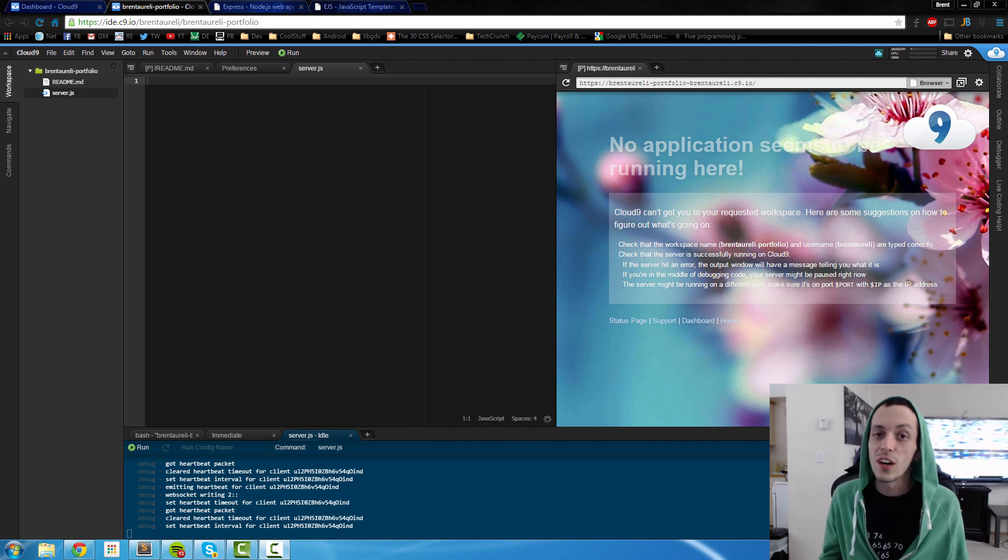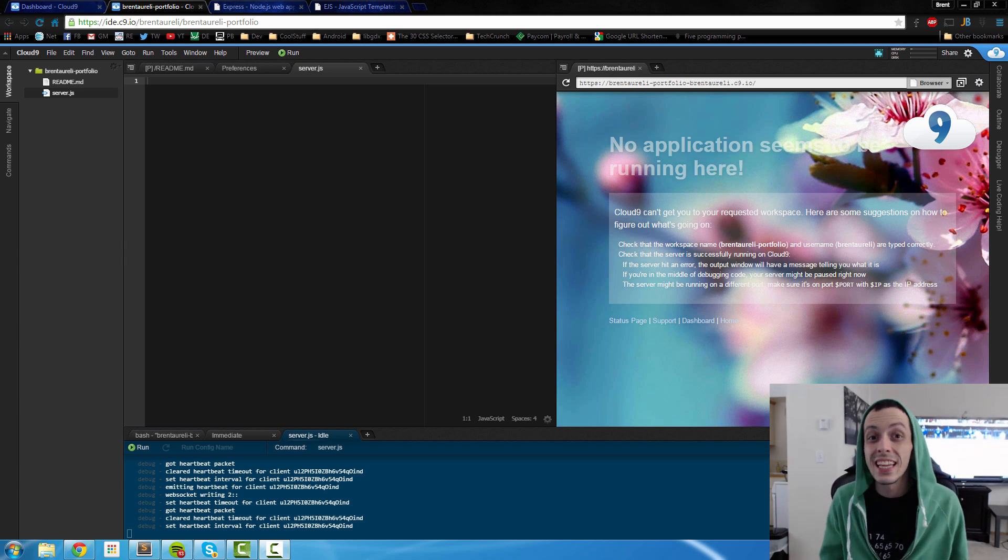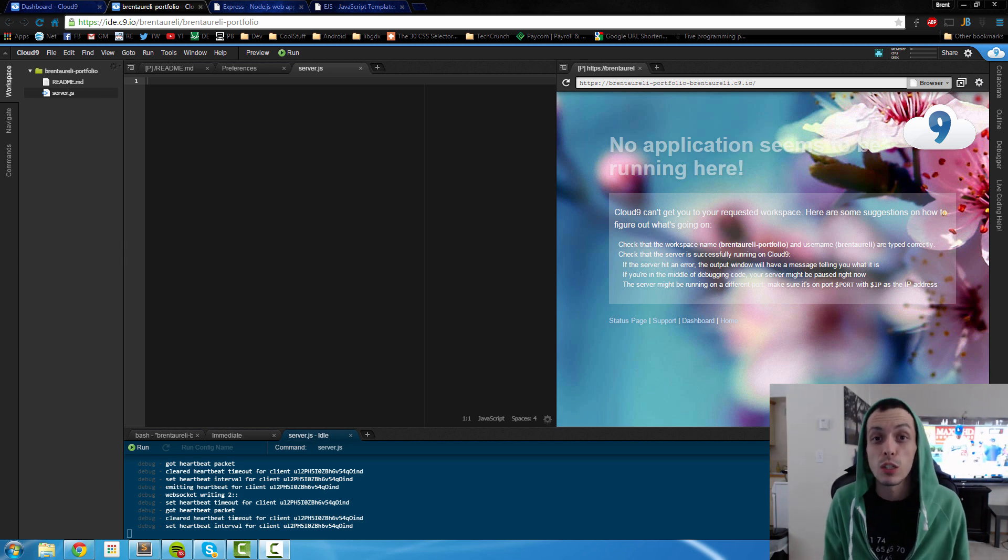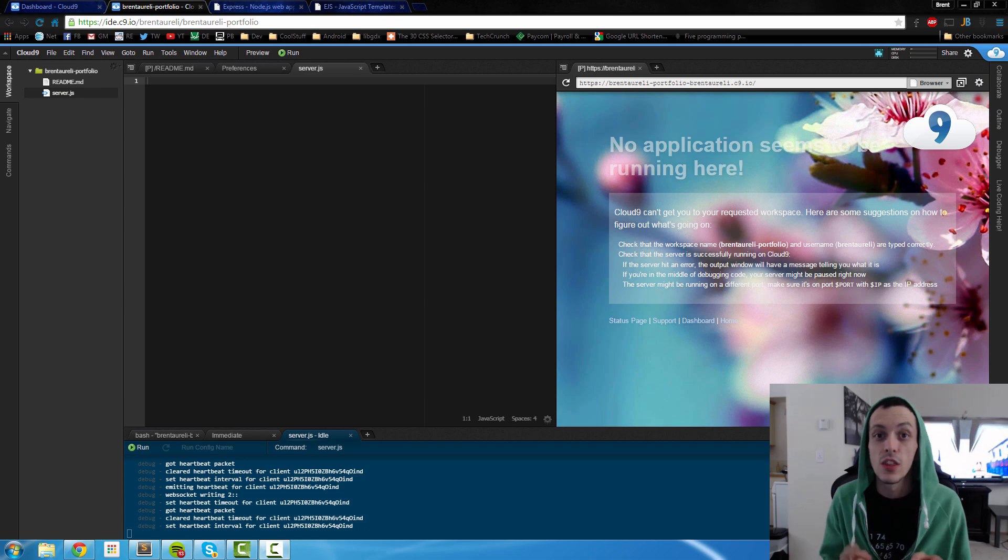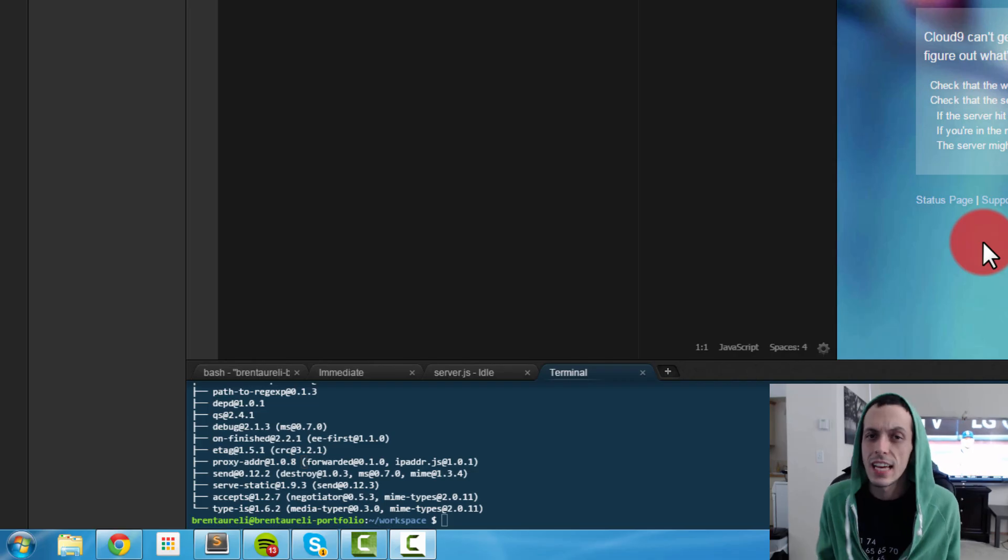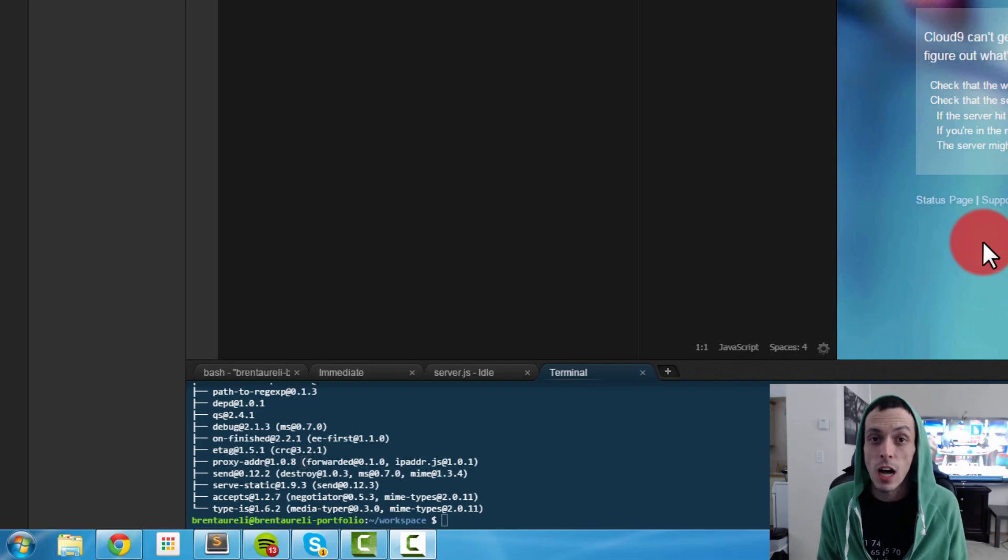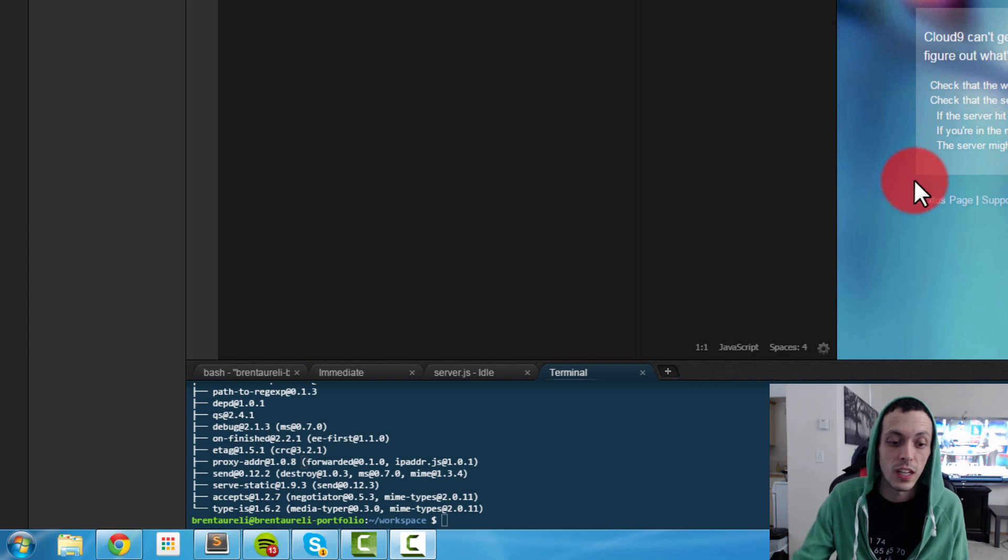Yo what's going on guys, this is Brent again and in this tutorial we're gonna start coding our first part of our full stack application: the server. As with any good project, we're gonna need some modules to work with.